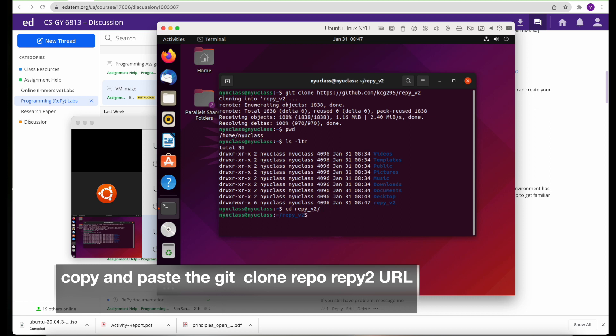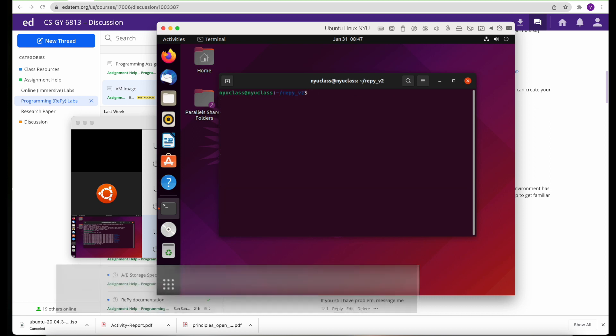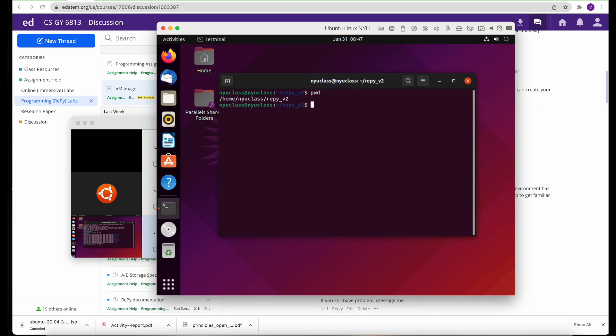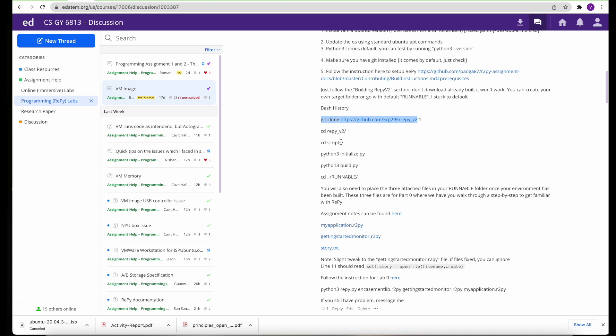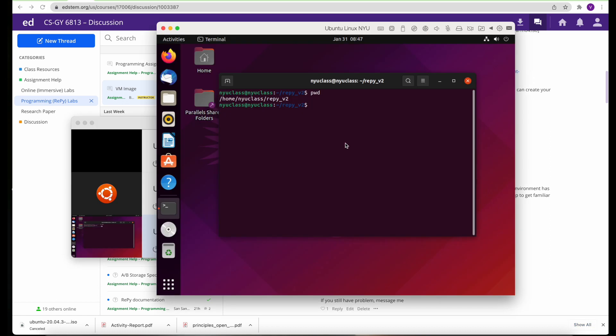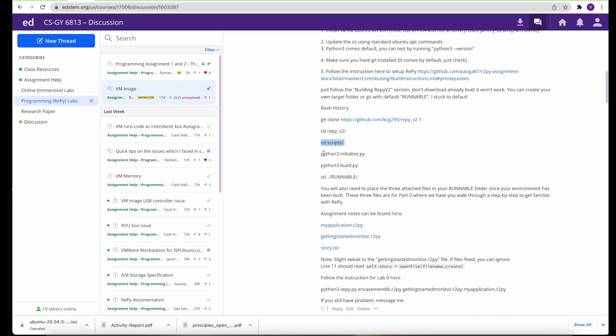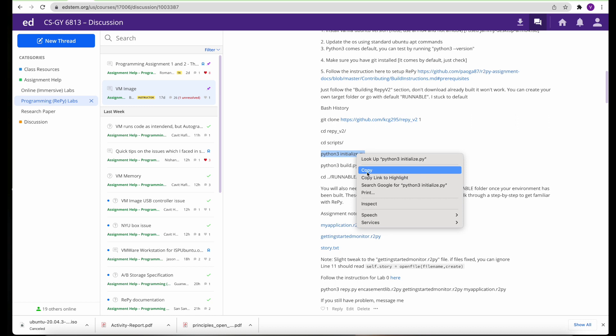You clone the Repy and go to the directory. Within the directory there is a scripts folder. You can either follow the instructions in the readme. Initialize Python. What this command does, it downloads all the required libraries.